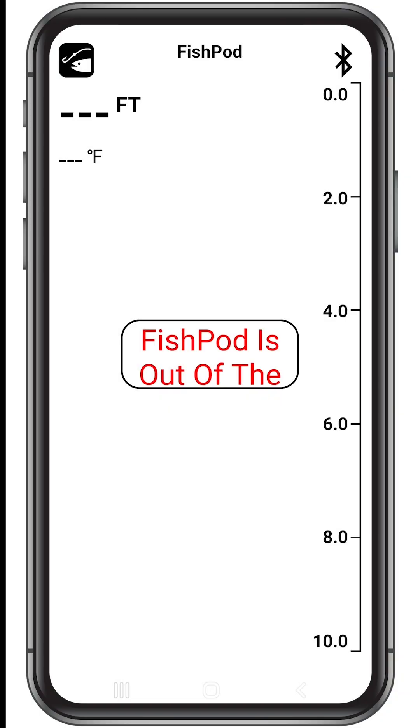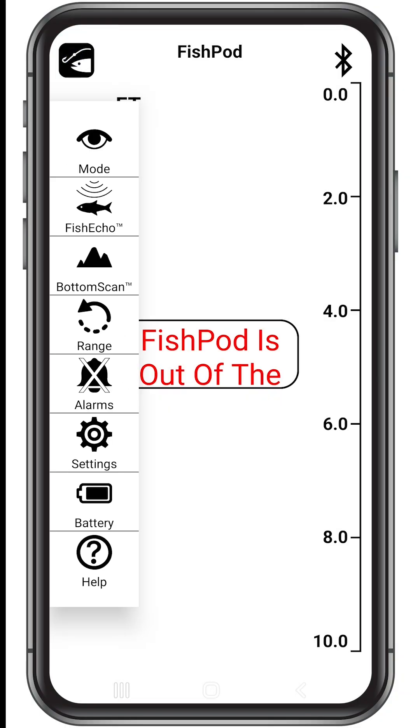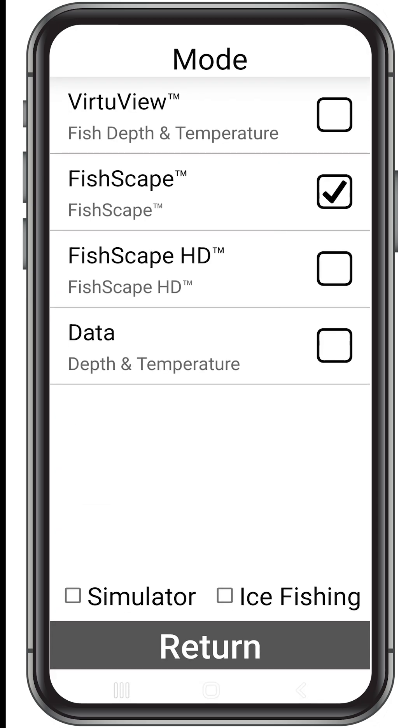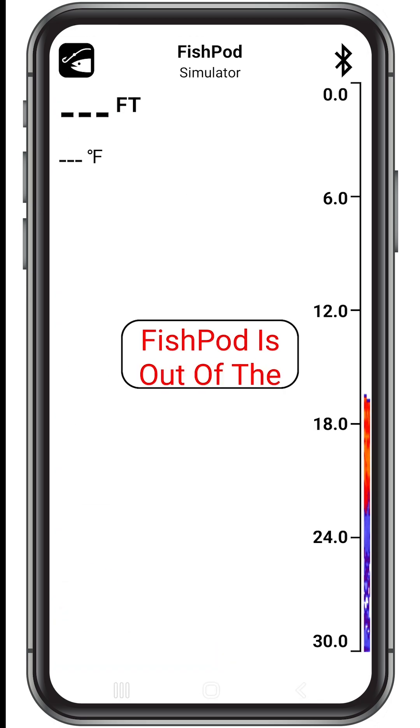Before we continue let's put the FishPod into simulation mode by tapping the FishPod icon on the top left of the screen, then tap mode and then simulator on the bottom left of the screen.